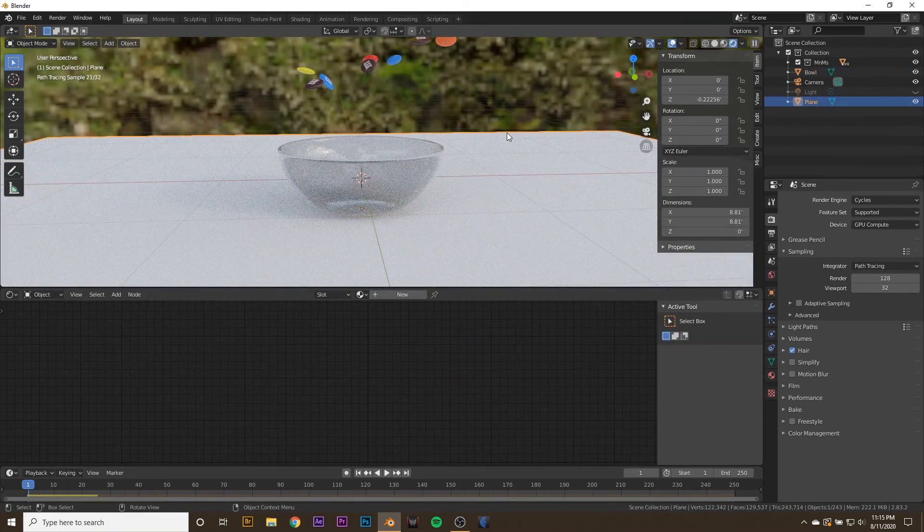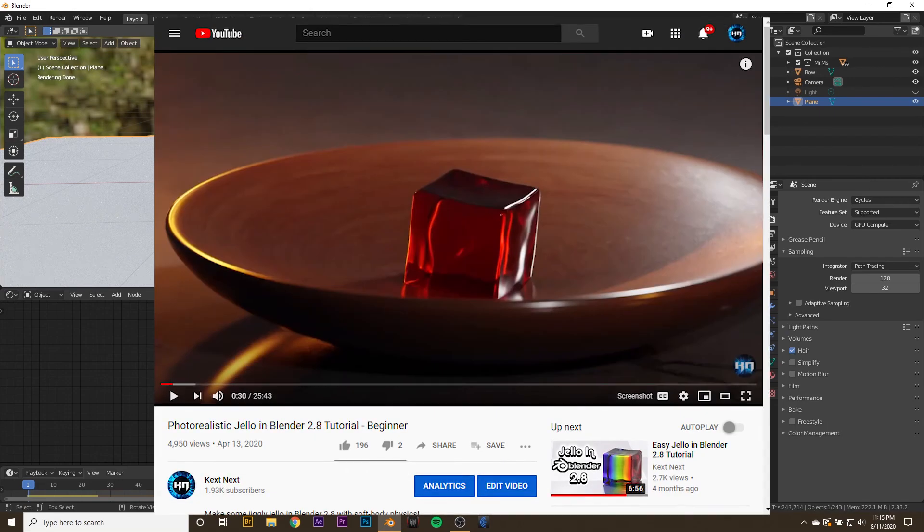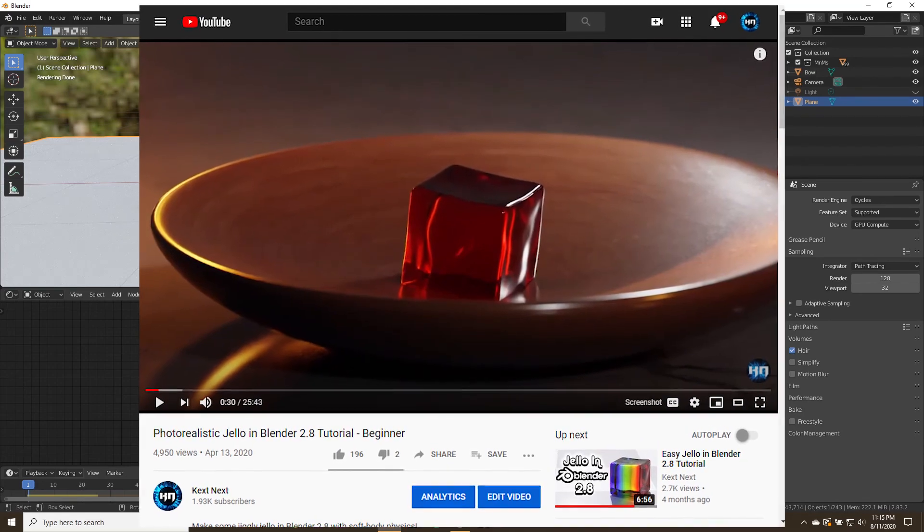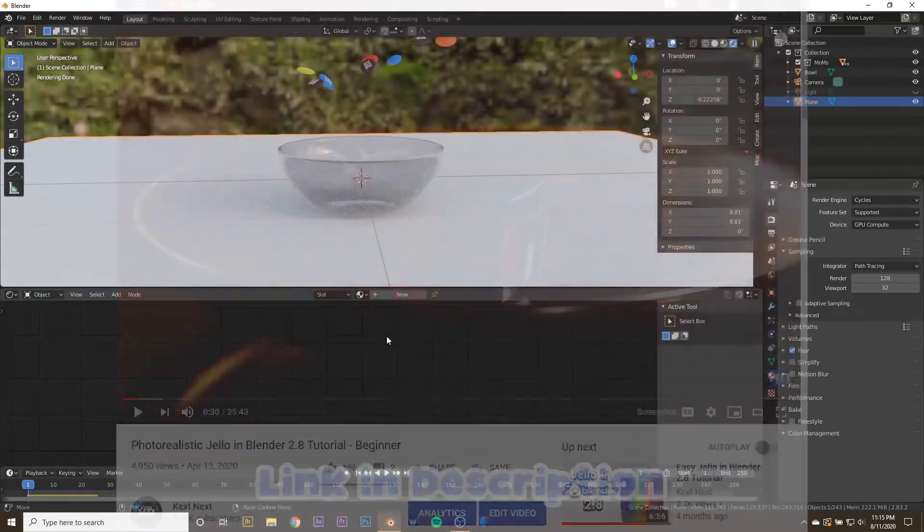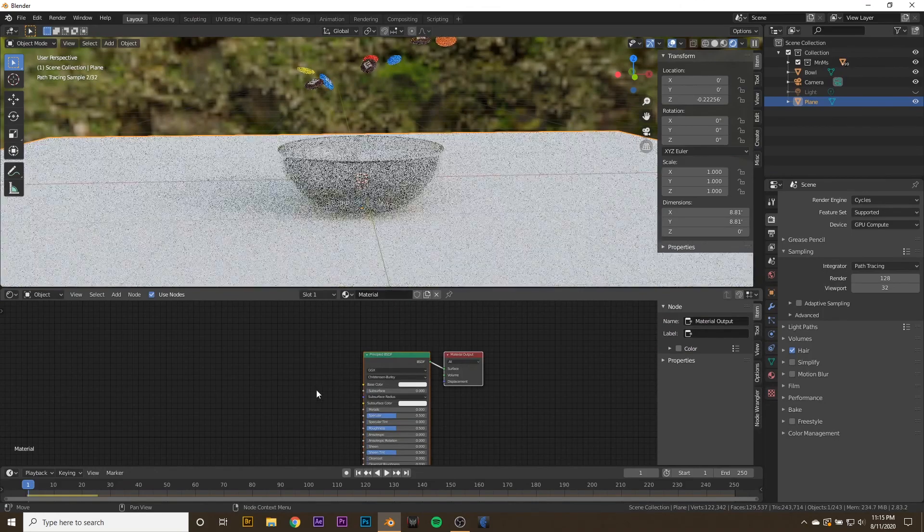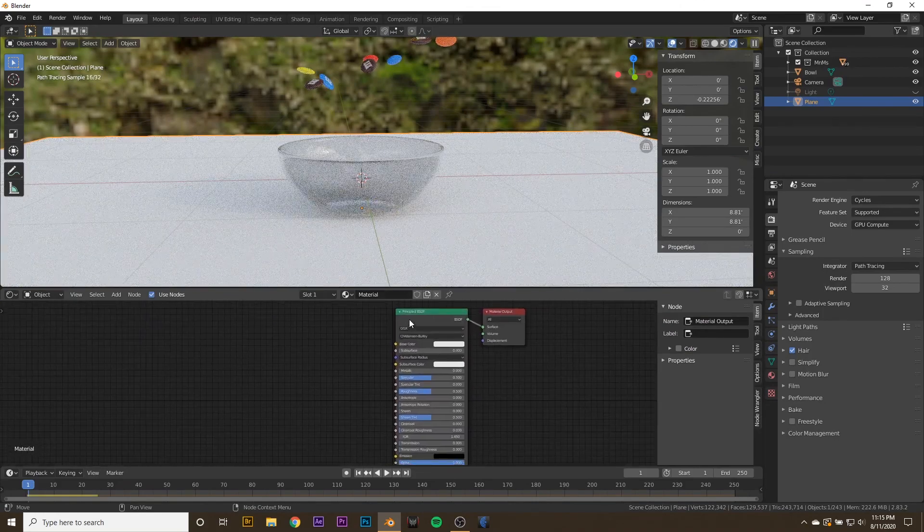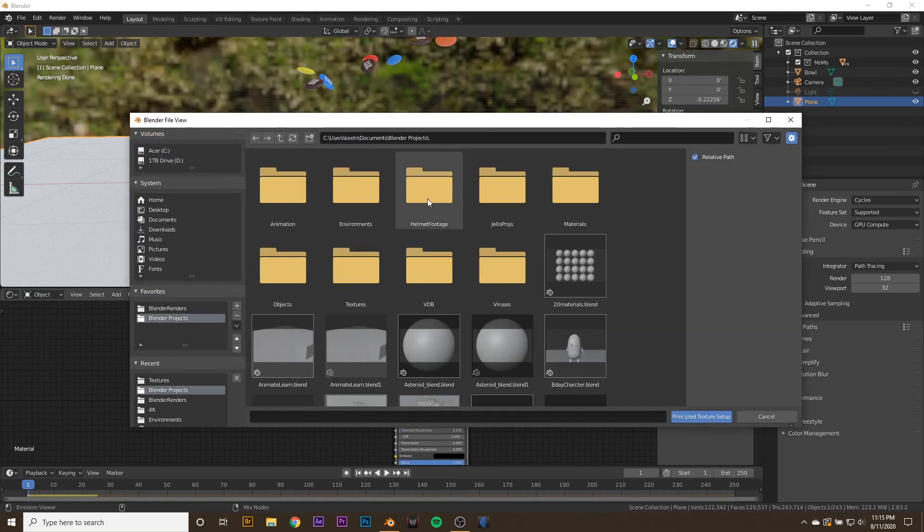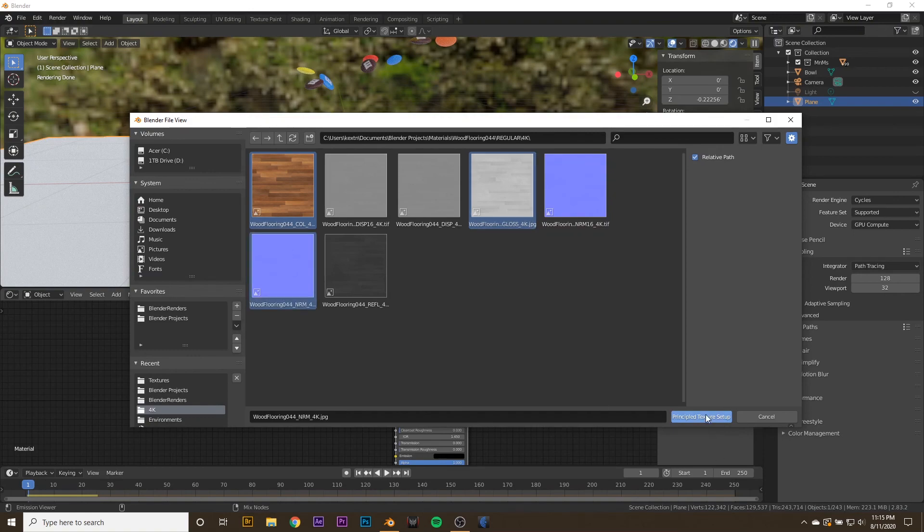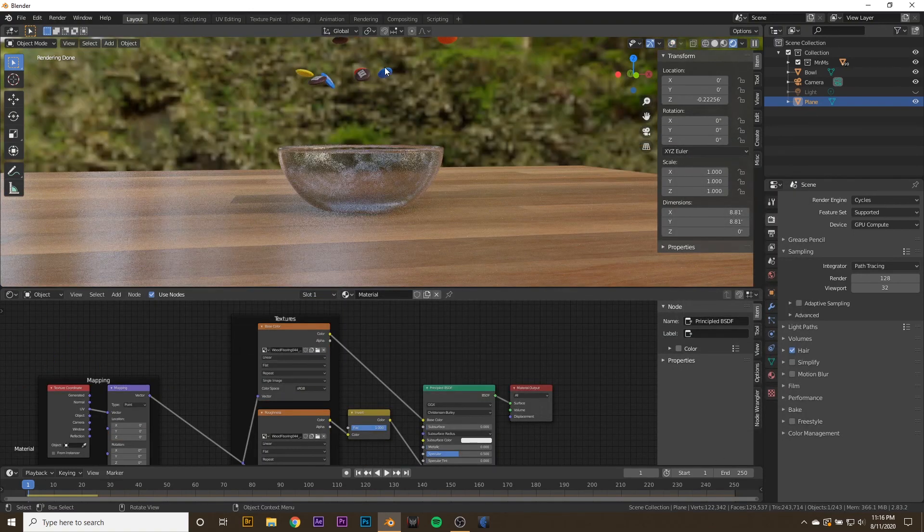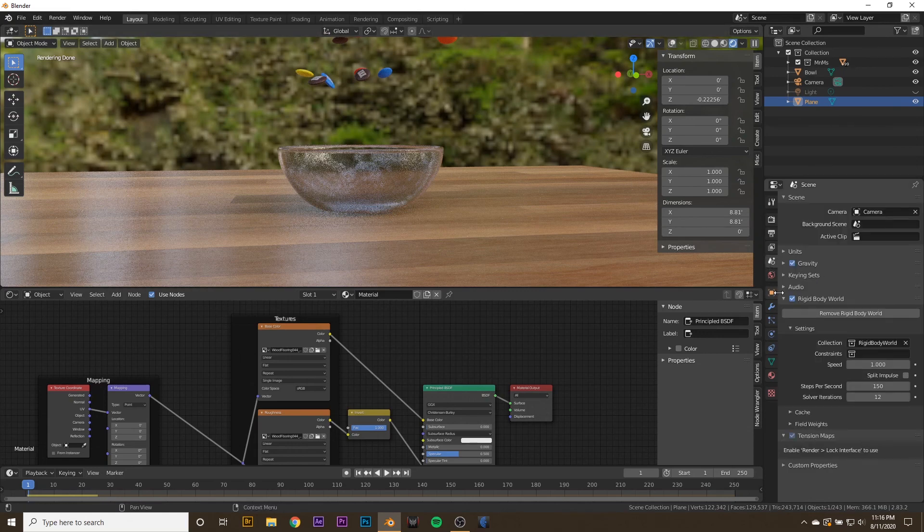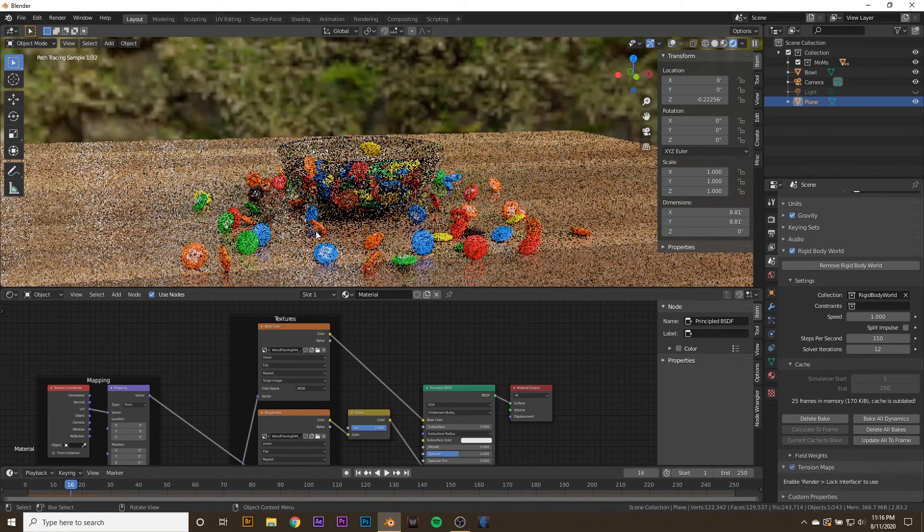Another thing you can do is add a wood material to this floor. If you want more guidance on that, you can check out my Jell-O tutorial also on my channel. Link in the description if you want to see that. But I'm going to give it a little material of my own. Hit Principled BSDF, hit Control Shift T, and then go to my Blender Materials. Select the base color, the glossiness, normal. We can also turn off scene overlays. If you want to add our M&M animation to the bake, you can go to the scene world, the rigidbody world, go to cache, and select Current Cache to Bake.